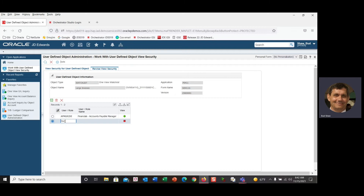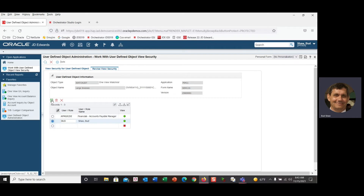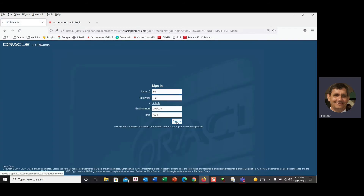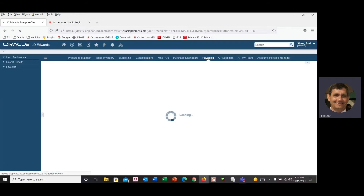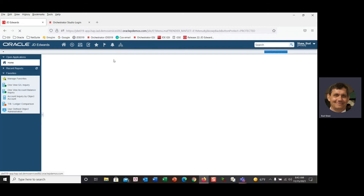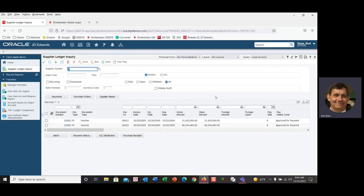Anybody who has the AP Manager JDE role associated to them will now have that appearing in their watch list. There is a public watch list role available, but I don't recommend using it because you can end up publishing so many watch lists that the queries take up system resources — not good for the system. So we're going to save that, sign out to clear the security cache, and when I log back in I can go right to my watch list and see that 'Large Invoices' is a shared watch list.